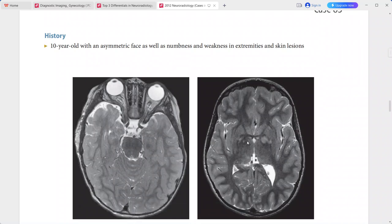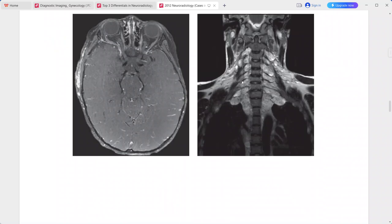The T2-weighted axial sequence shows small foci of T2 hyperintensity in the bilateral basal ganglia. The coronal T2-weighted MRI through the neck and upper chest shows bilateral lobular masses within the neural foramina and along the cervical and thoracic nerve roots. This is a typical imaging presentation of neurofibromatosis type 1 (NF1).